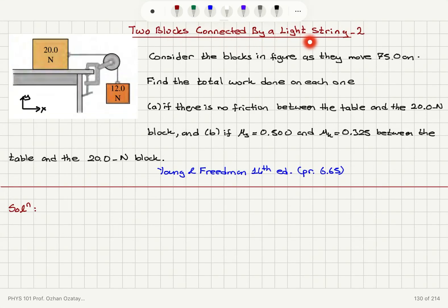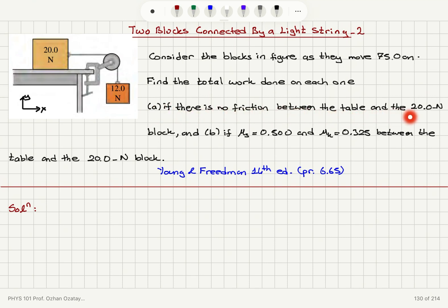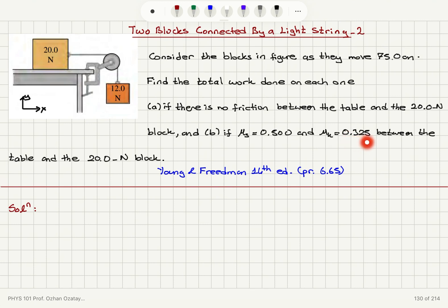Consider two blocks connected by a light string as they move 75 centimeters. Find the total work done on each block. Part A: if there is no friction between the table and the 20-newton block. Part B: if the coefficient of static friction mu_s is 0.5 and the coefficient of kinetic friction mu_k is 0.325 between the table and the 20-newton block.